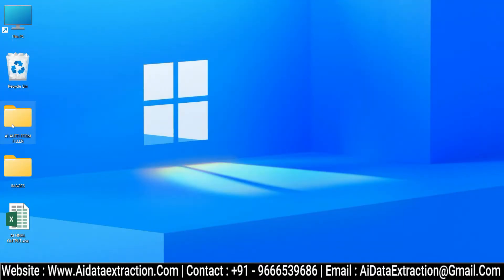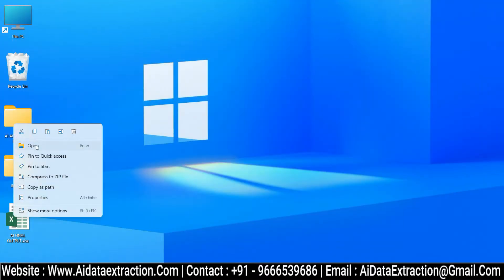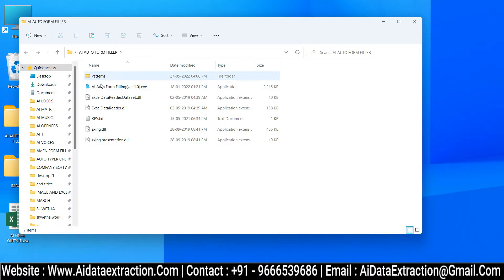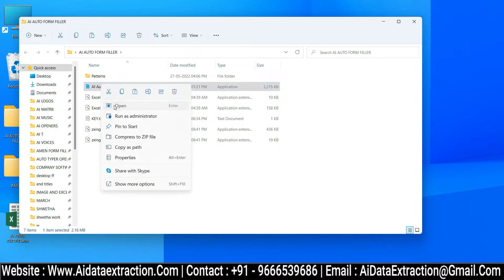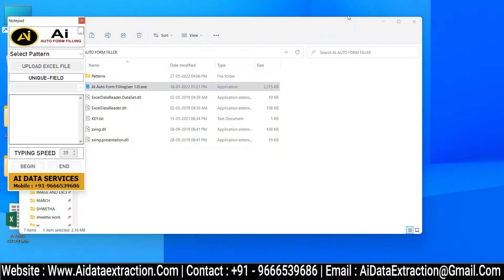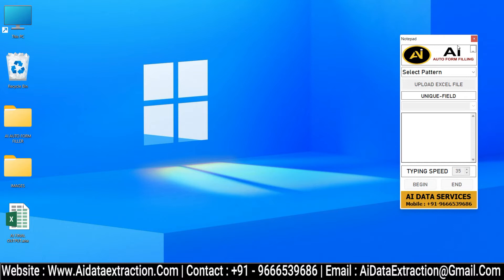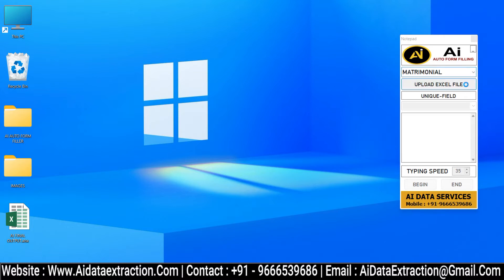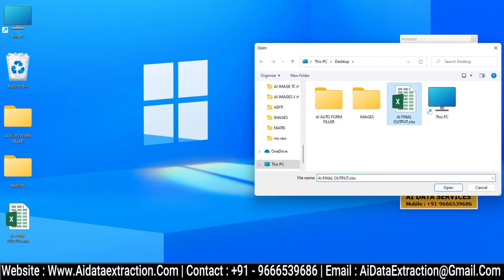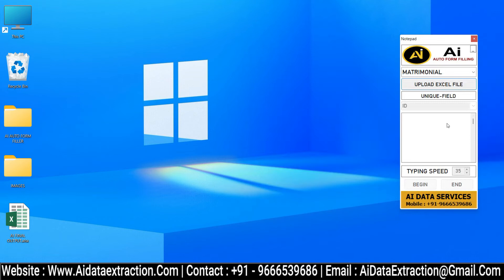Now open the AI matrimonial form filling autotyper. To select the matrimonial pattern file, click on the select button. Then upload the converted matrimonial Excel file.